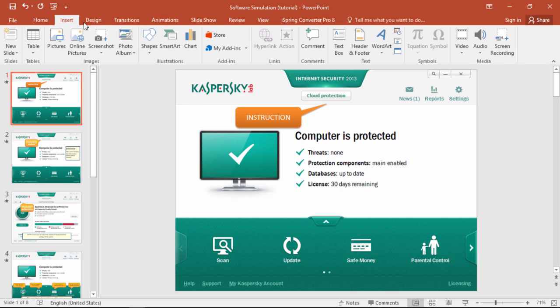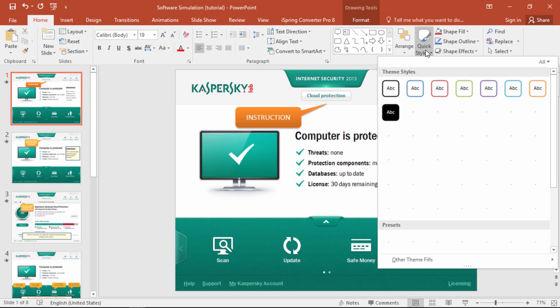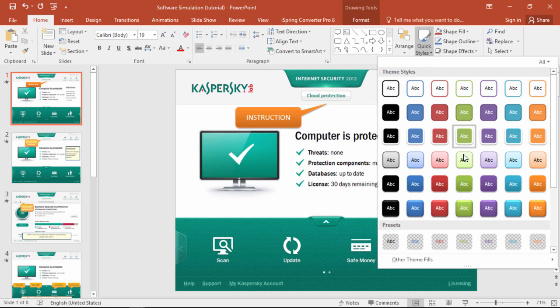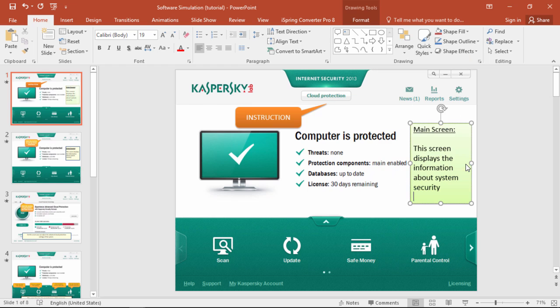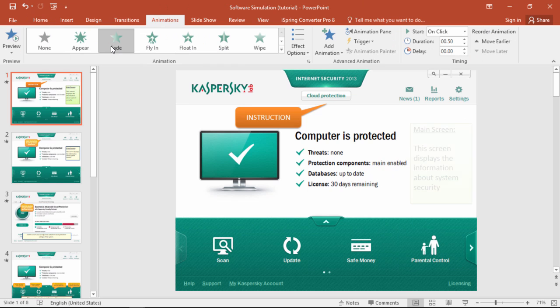Alright, now you can insert a text box that describes this screen, and choose a quick style that makes it stand out. Again, you can make it fade in to draw attention.